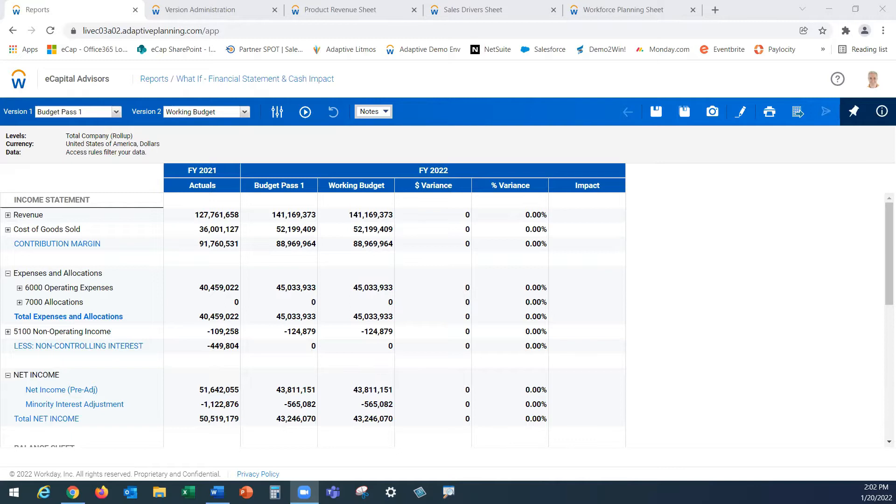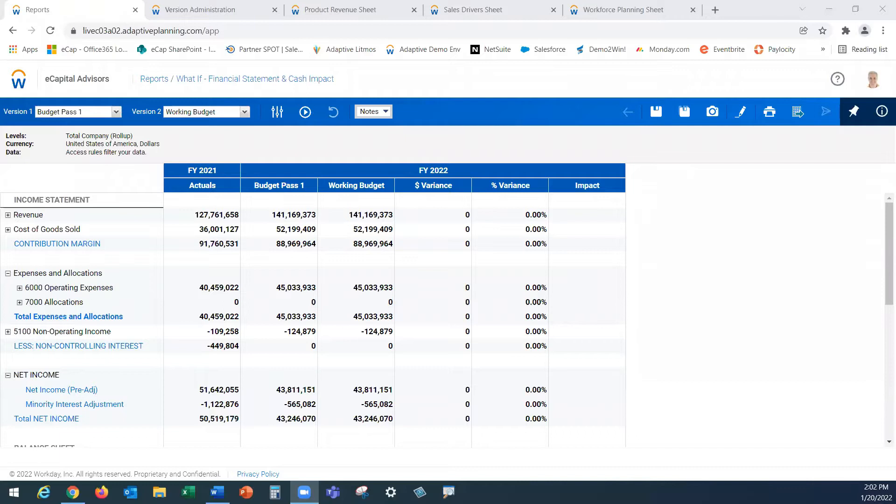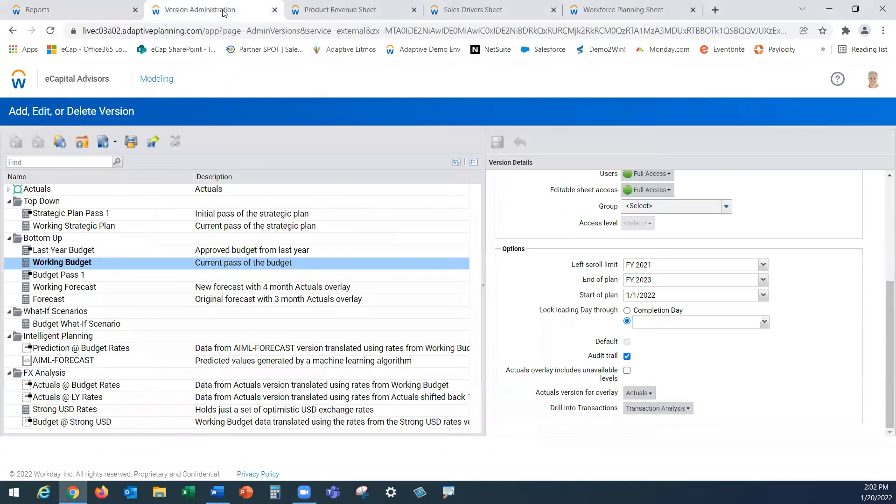Let's assume that we have been asked to run a new scenario on the working budget with a volume and price increase, as well as some dates of our new hires that we want to bring more forward in the year of 2022. With that, let's go behind the scenes and set us up with that new what-if scenario of our working budget.